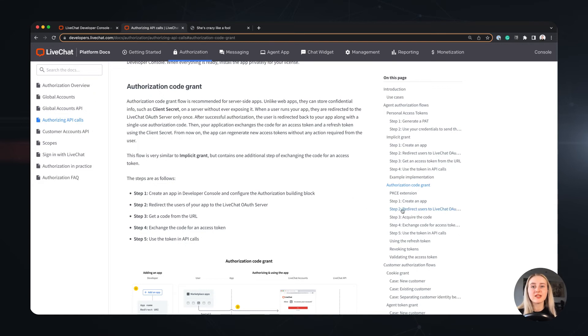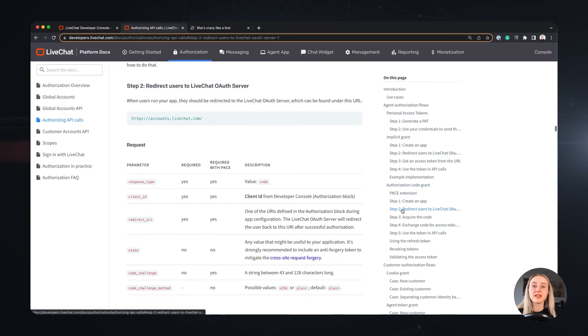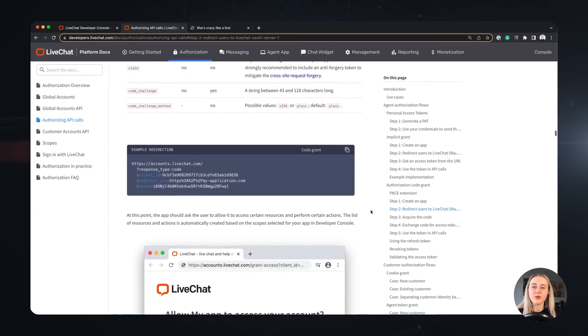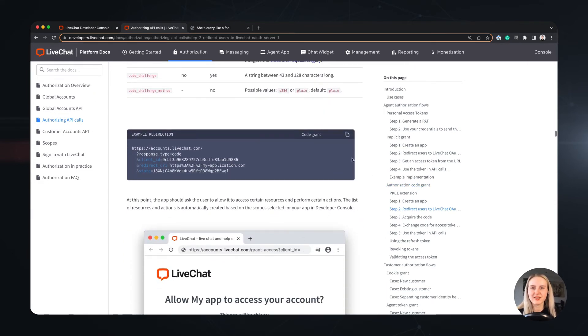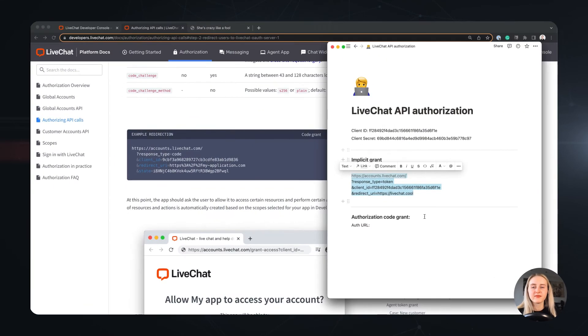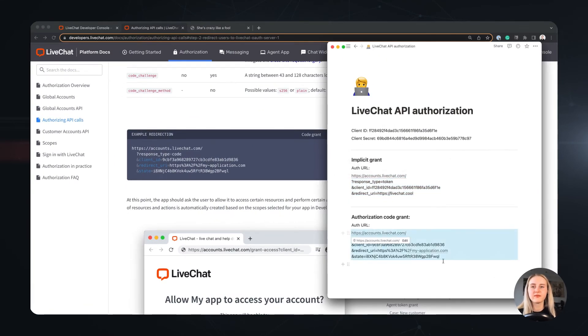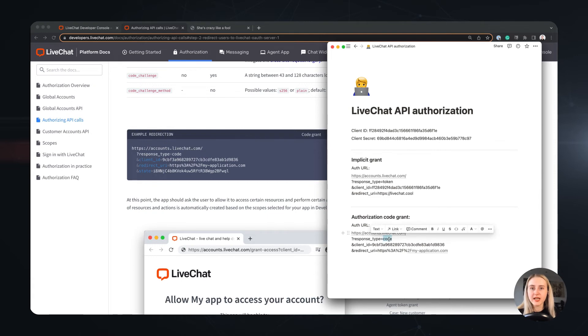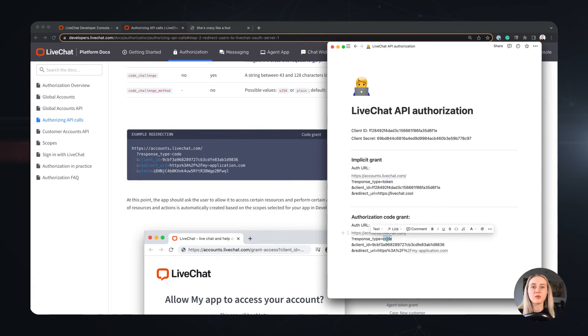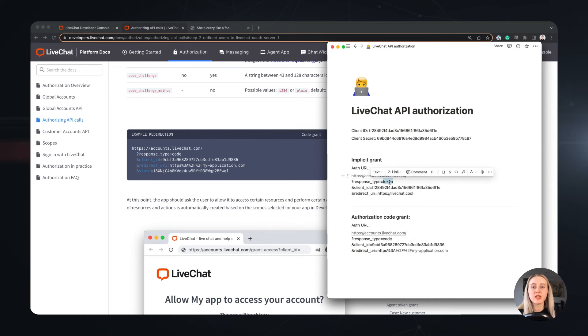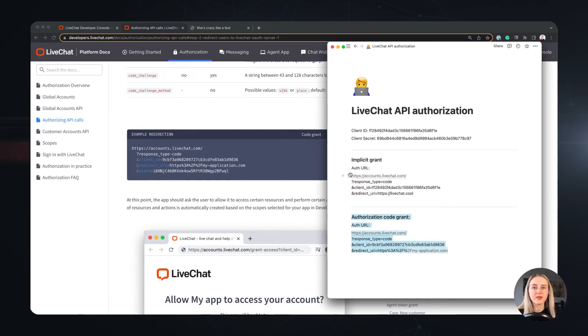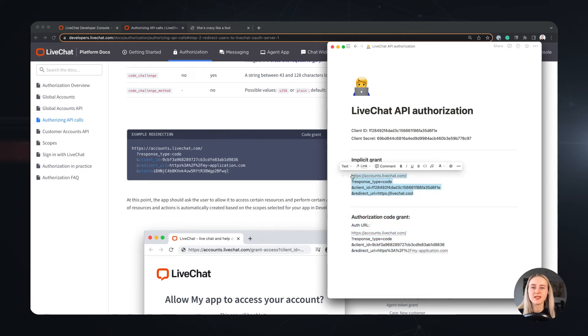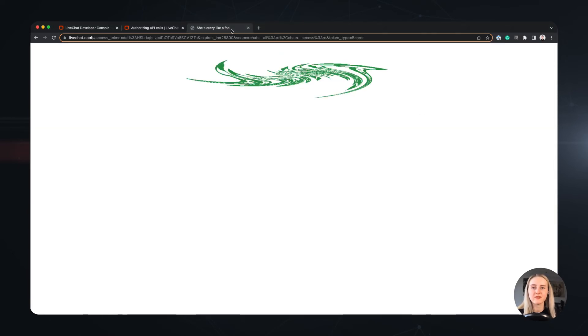Okay, so let's grab the authorization URL from the docs and follow through next steps. This authorization URL might seem the same, but it differs with the response type we define. In the authorization code grant, we request a code, which we will later exchange for our token. The rest of the URL stays the same as before, so I will just replace the response type parameter and send the authorization request in my browser.